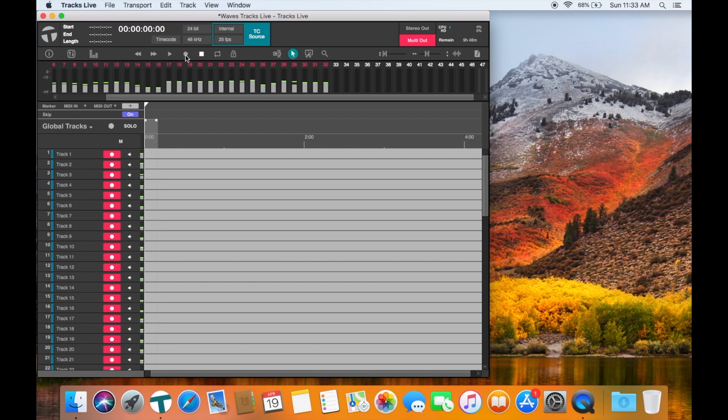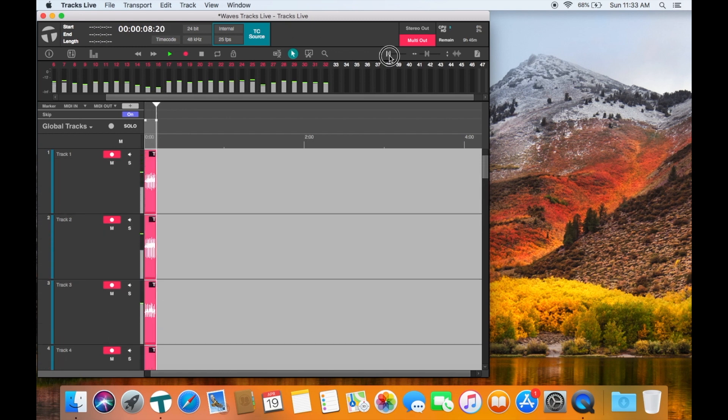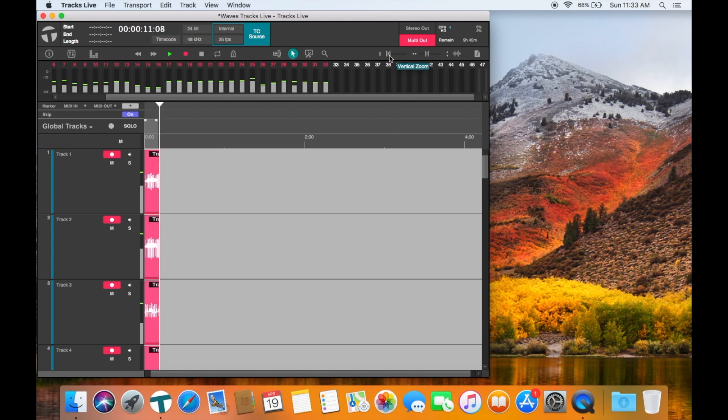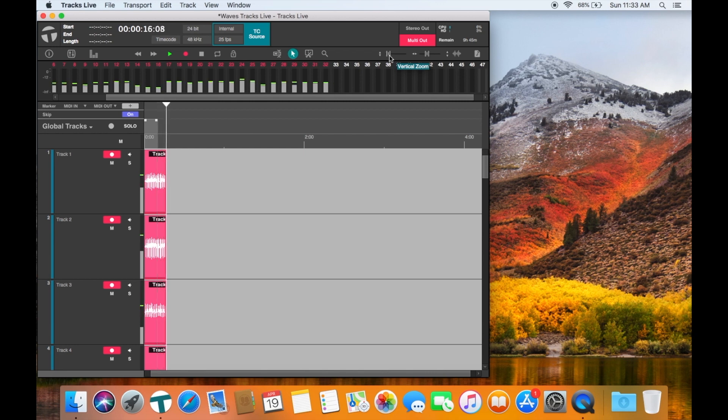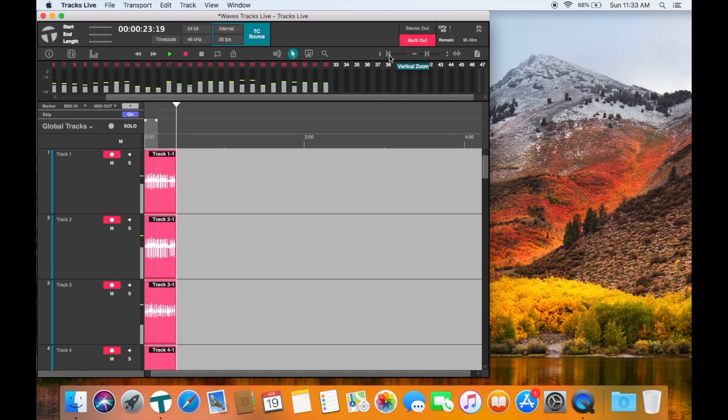Hit the record icon when you are ready to record. Confirm on the meter bridge that you are getting signal on all of the channels that you are supposed to get signal on.